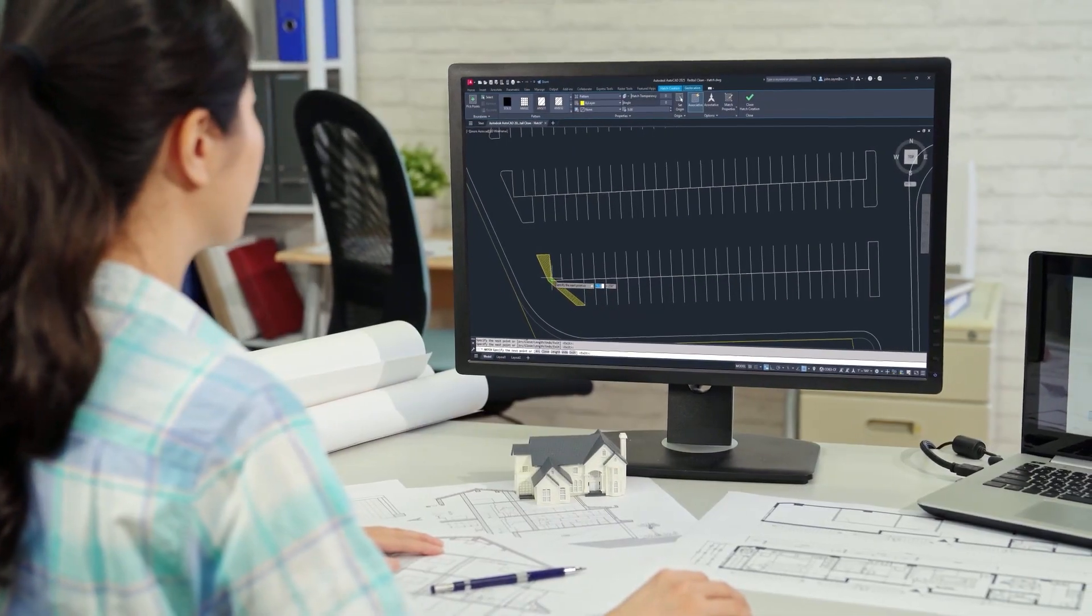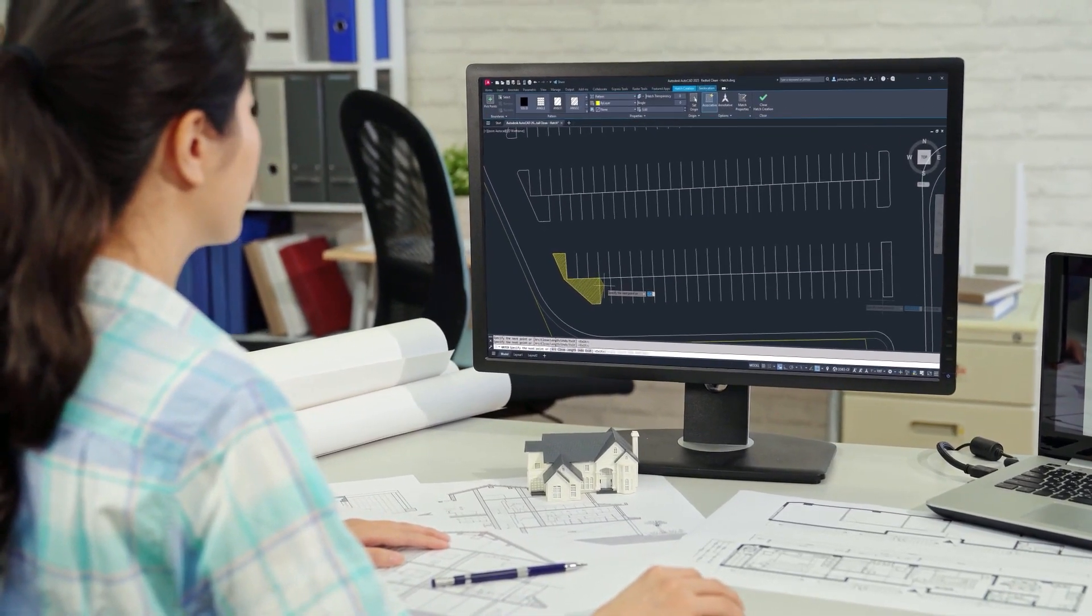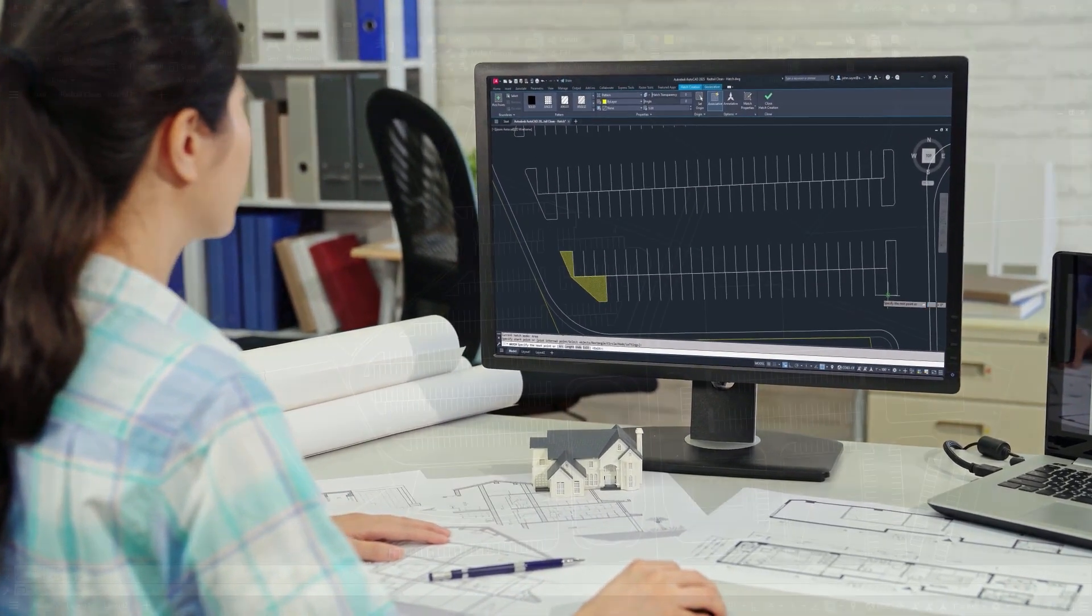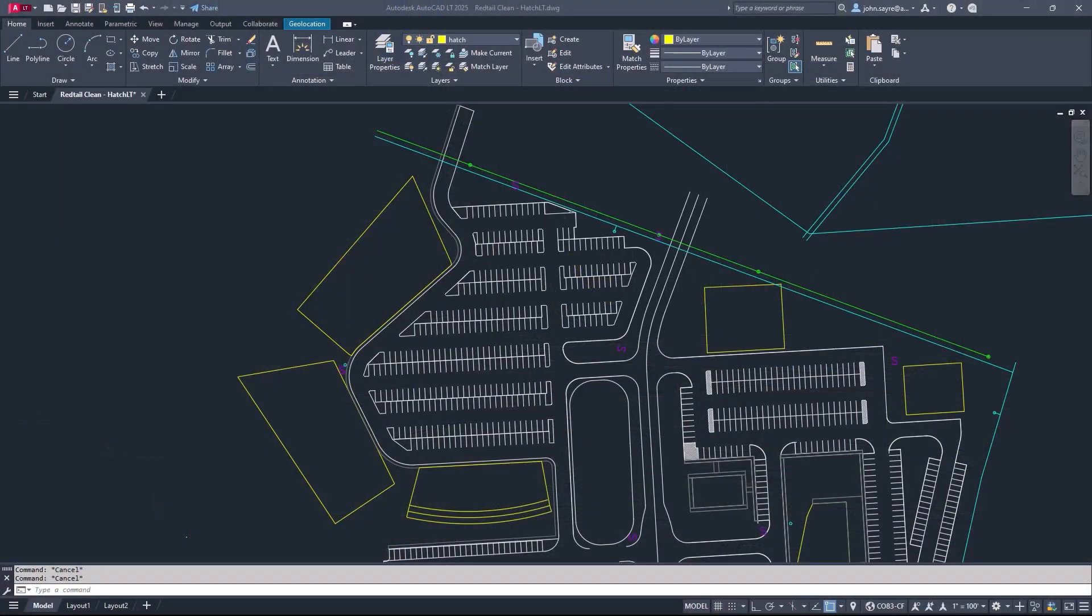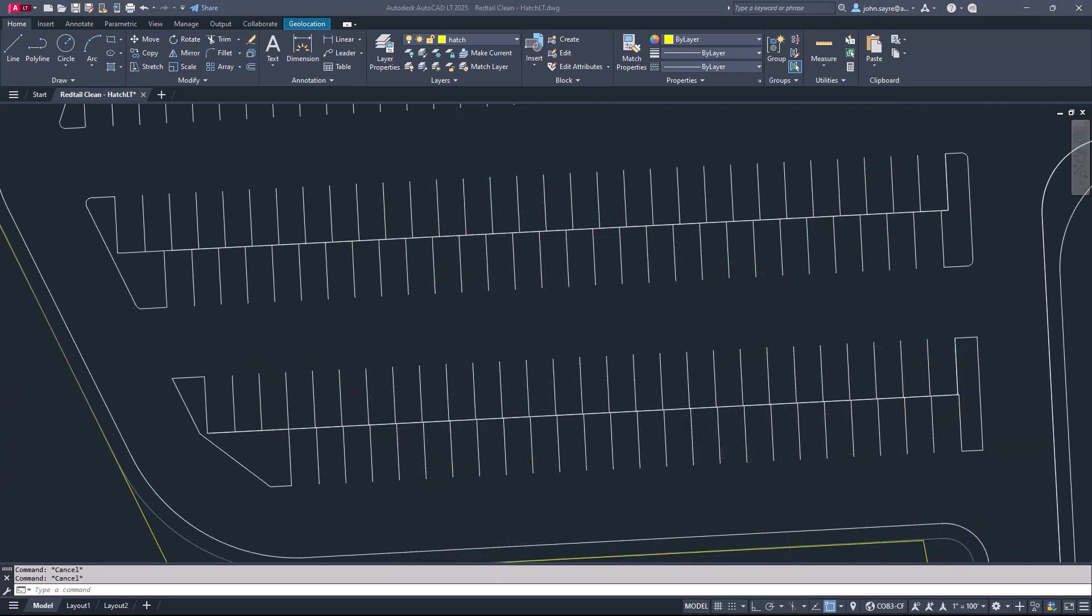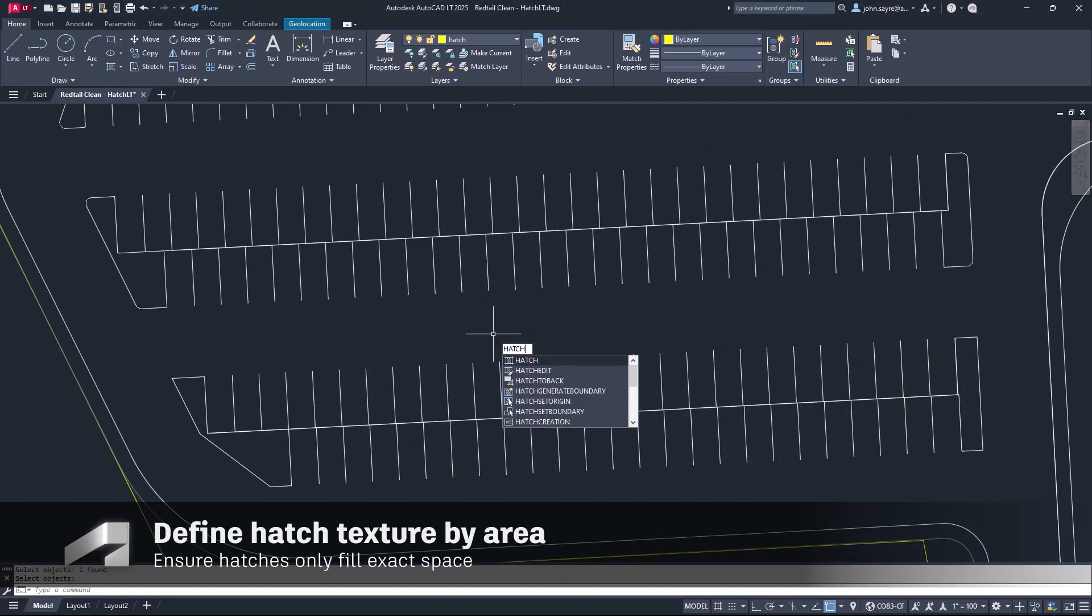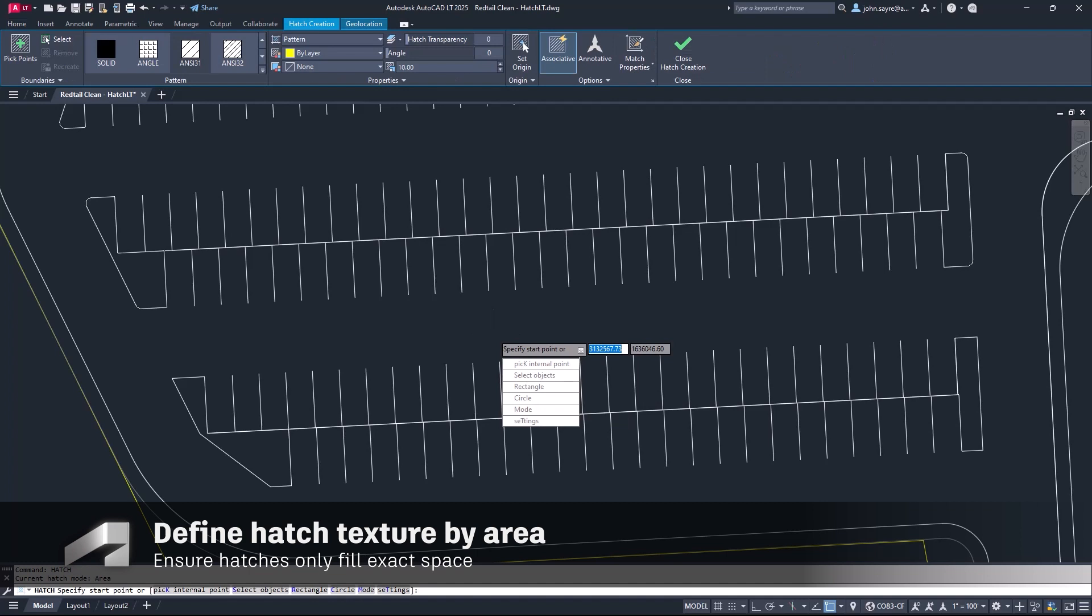Bring clarity to your designs with convenience using the updates to the familiar hatch command. With hatch, you can add texture to your drawings through patterns, solid fills, and gradient fills.